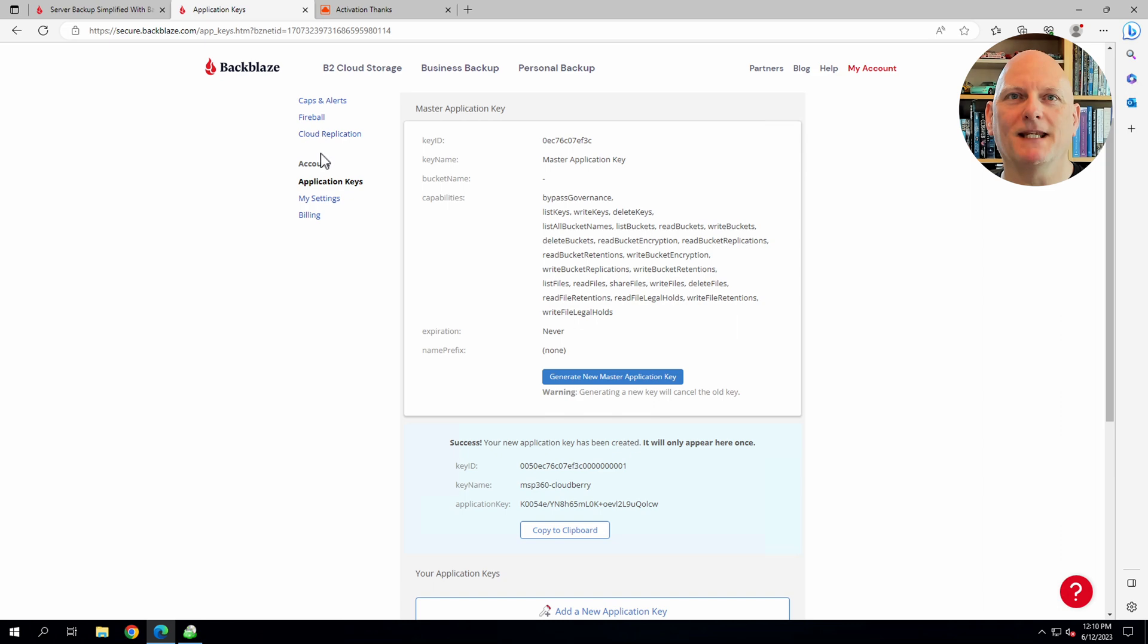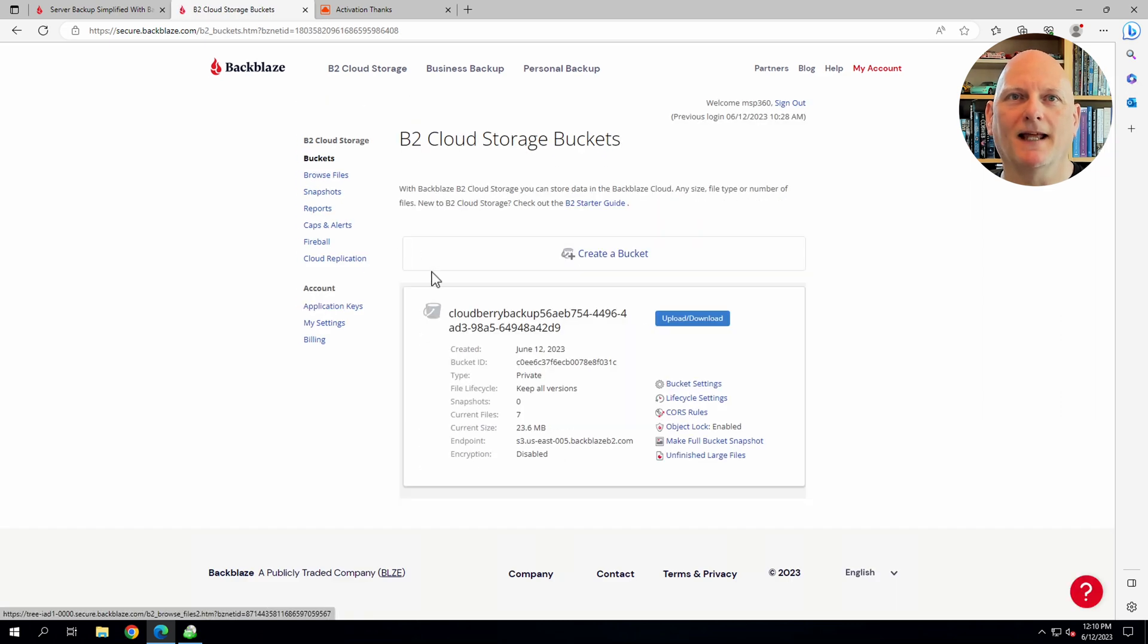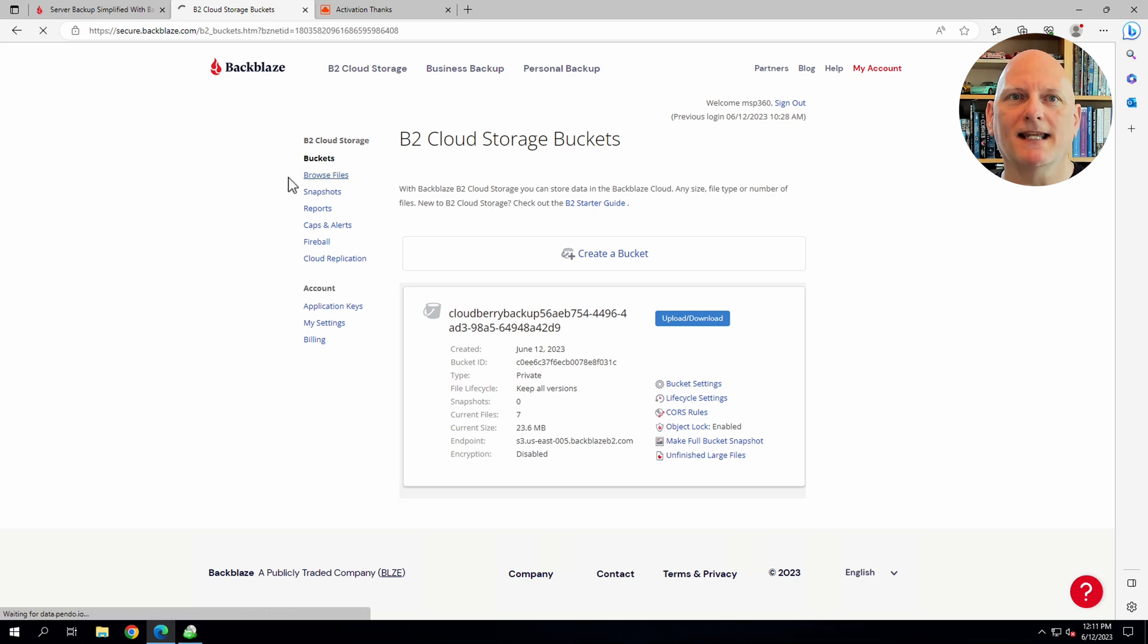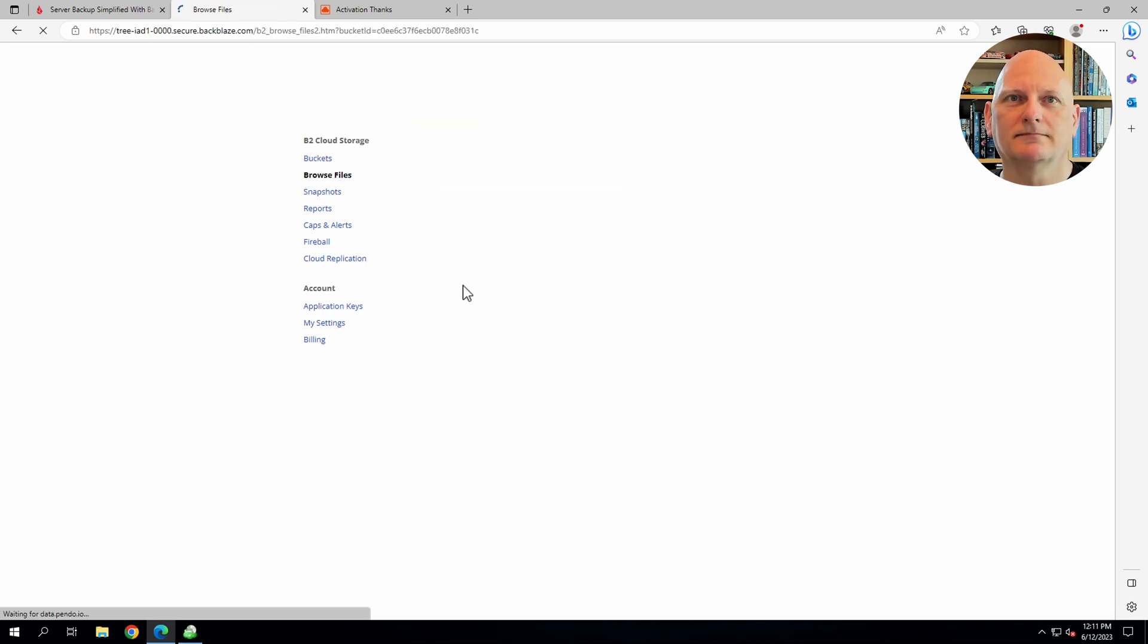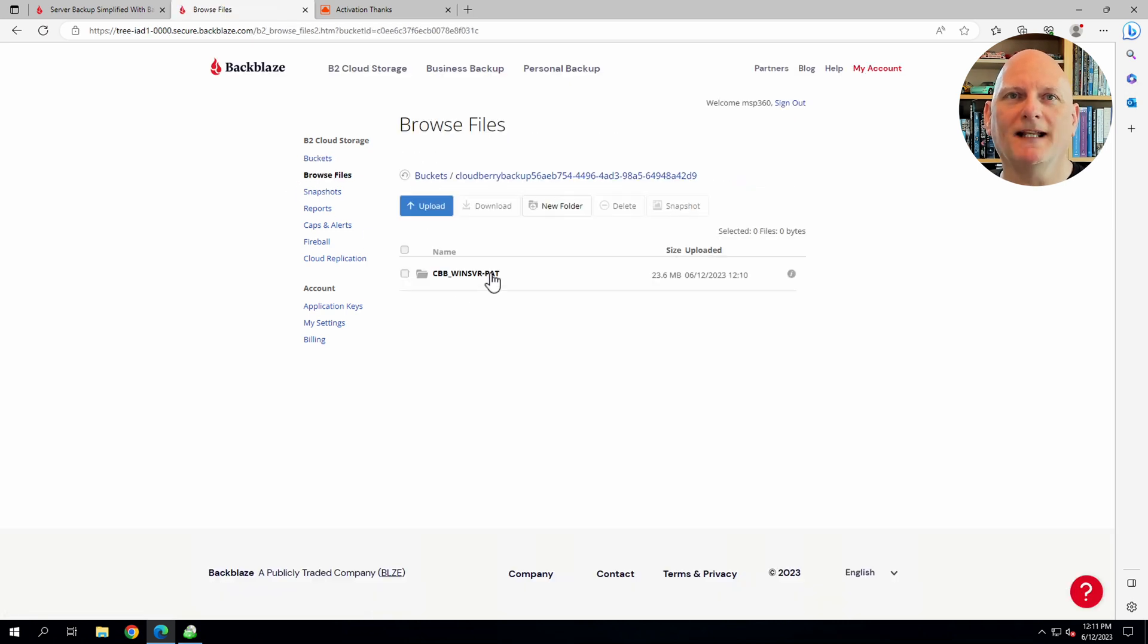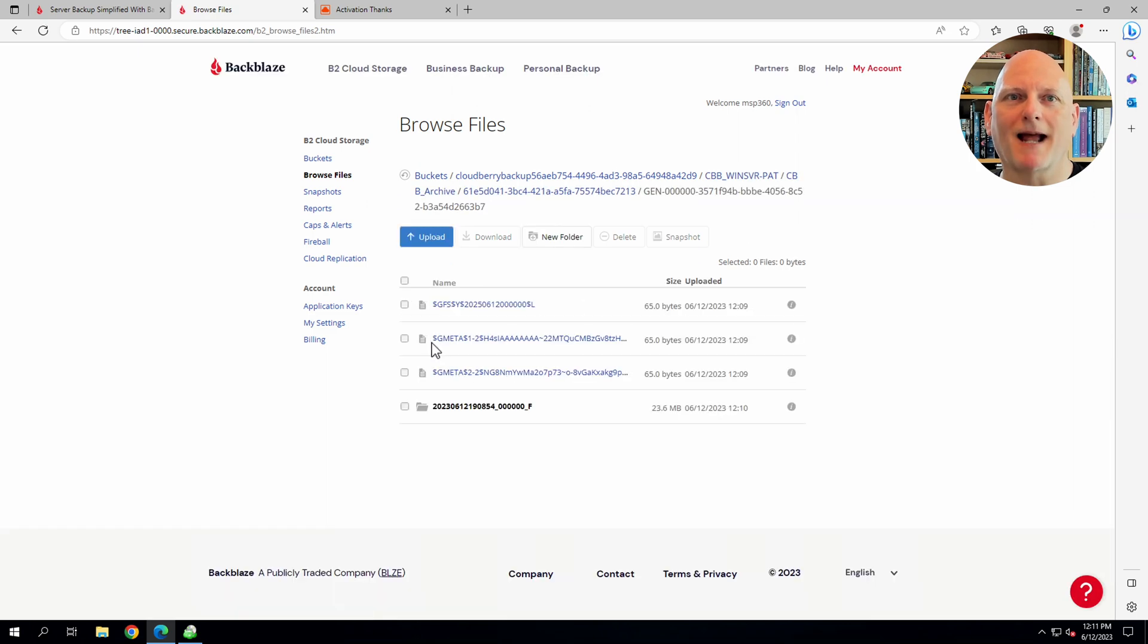Back in Backblaze B2, we can see the bucket that MSP360 created. And if we drill in, we can see its backup files. As is usually the case for a backup tool, we can't directly see the files that it's backed up.